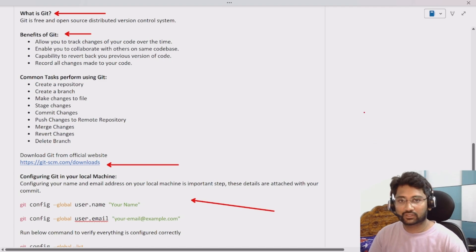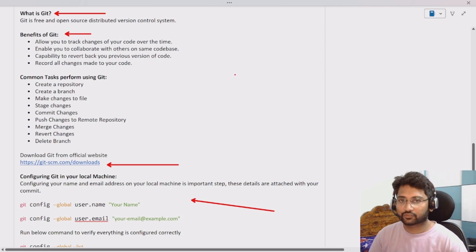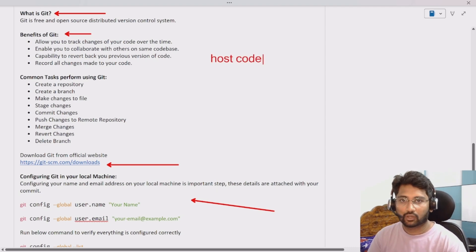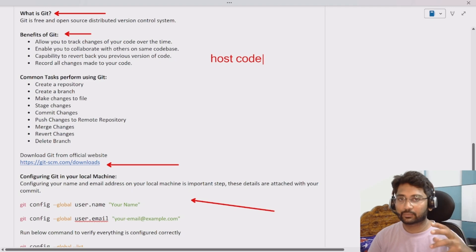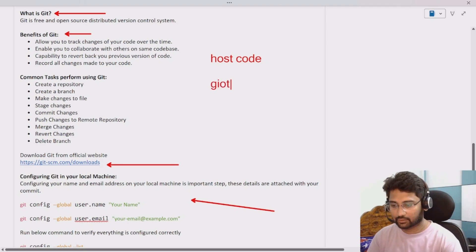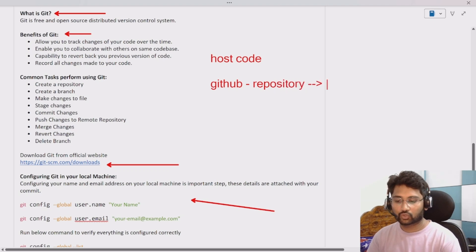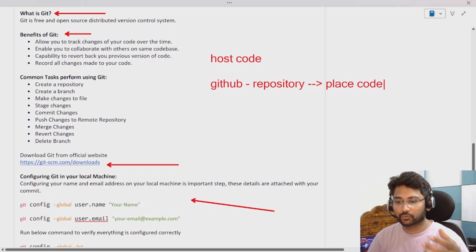In our previous video we discussed about what is GitHub, so please watch that video to get the most out of this one. GitHub is a code hosting tool — a software that allows you to host code and work with a whole team in a collaborative fashion. Inside GitHub we have something called repositories, which help you place the code there so that anybody can interact with it.